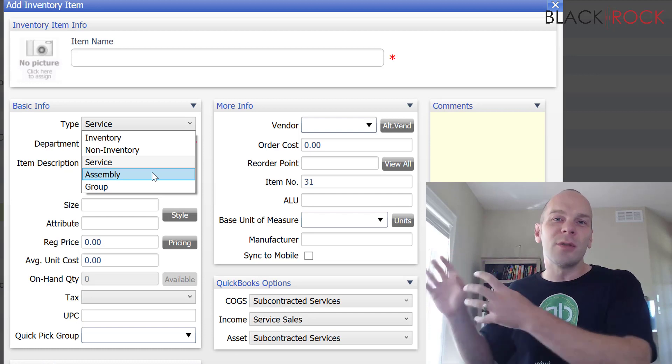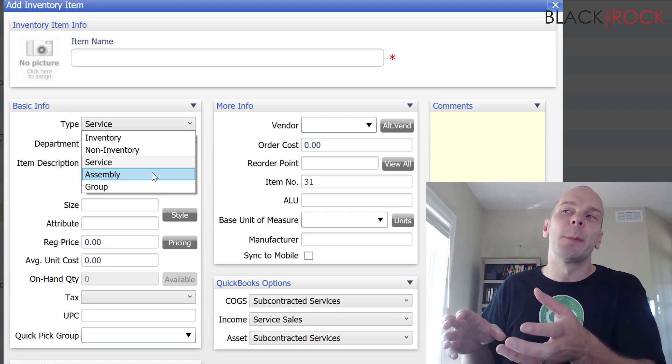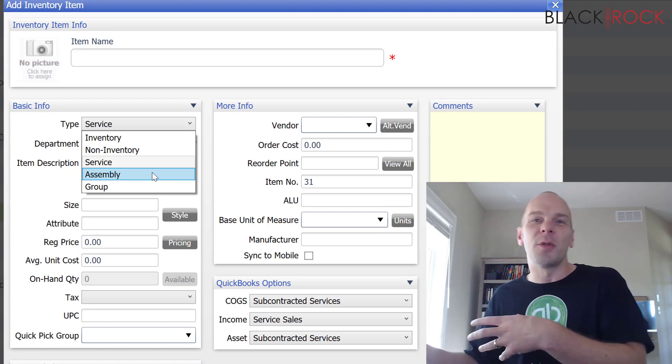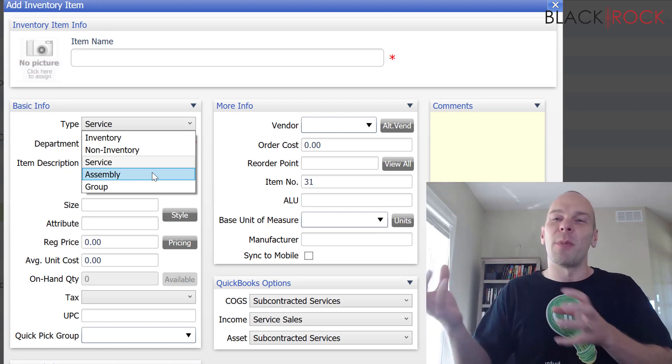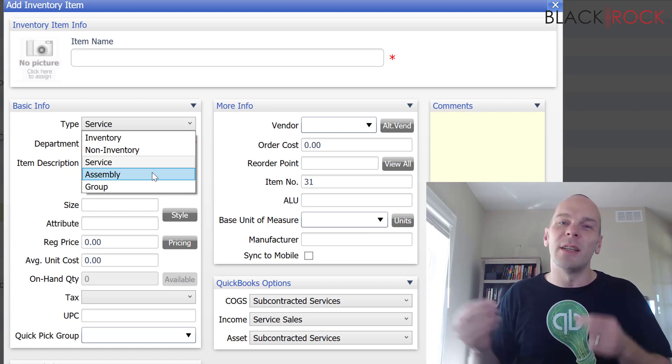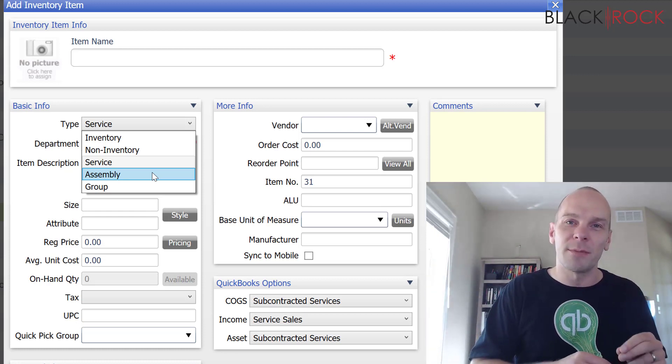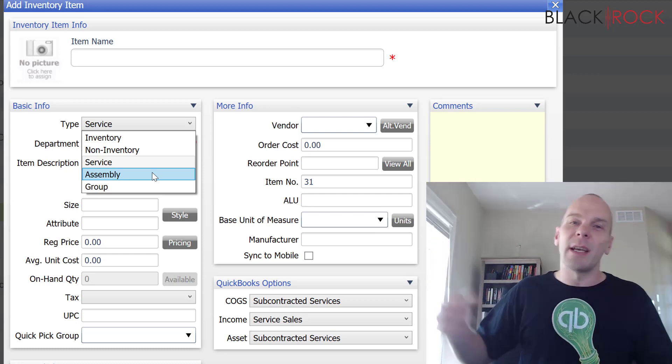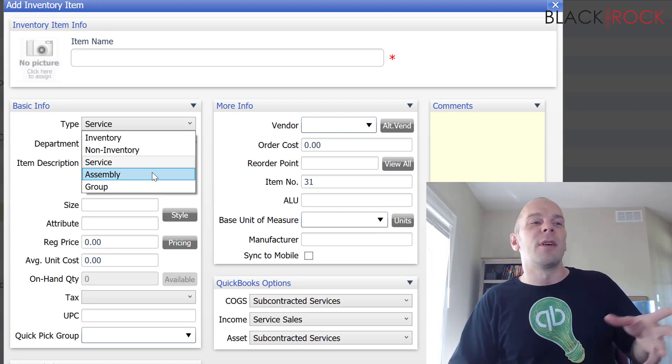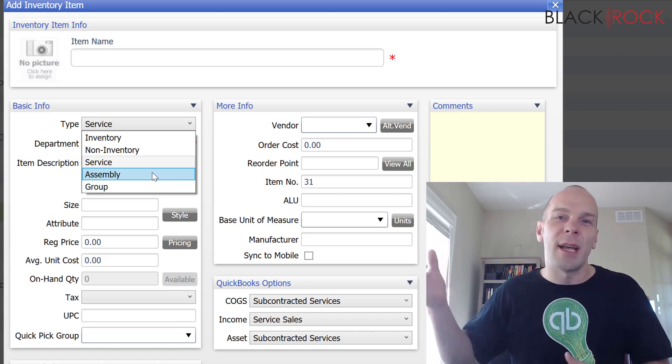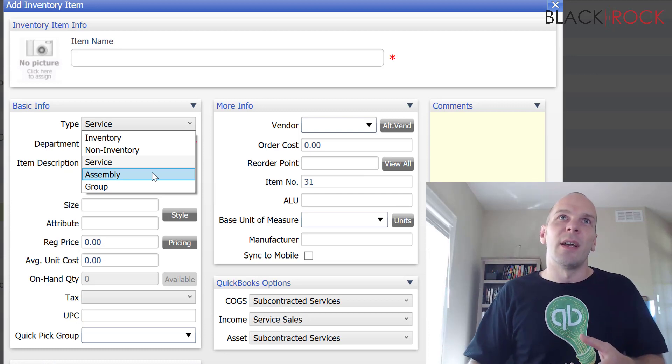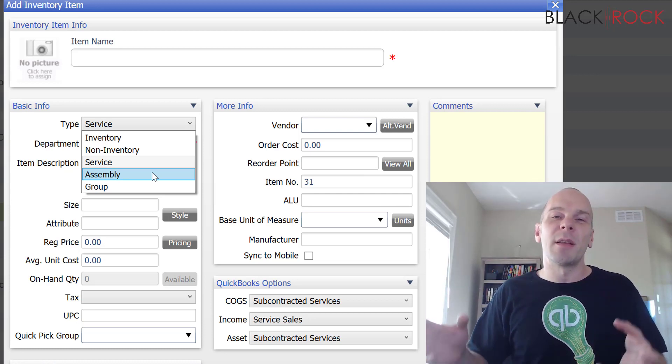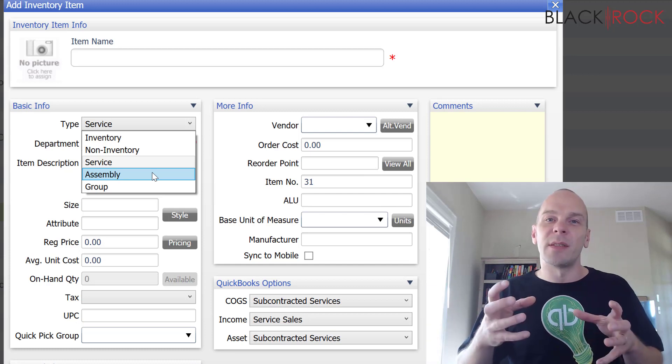So, I order tires from one vendor. Wheels from another vendor. Doors from a vendor. Car body from a vendor. Let's say I receive all of those things into my inventory separately. So, I have wheels on hand. I have the tires on hand. And I have the car doors on hand. And they're all their own items.